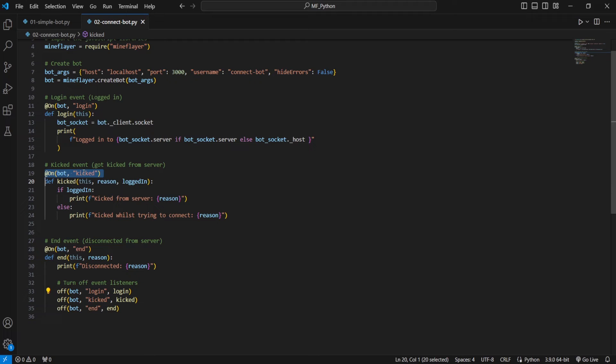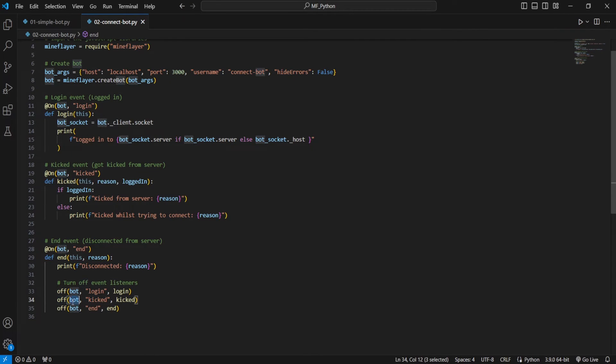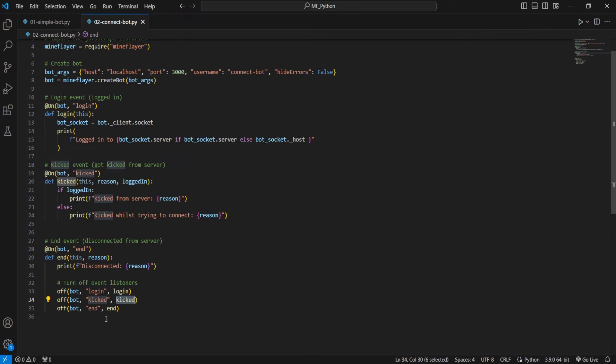We've got the string kicked, then we've got the function kicked. We're going to go off, bot, string kicked, function kicked. And we just keep going like that for all of them.